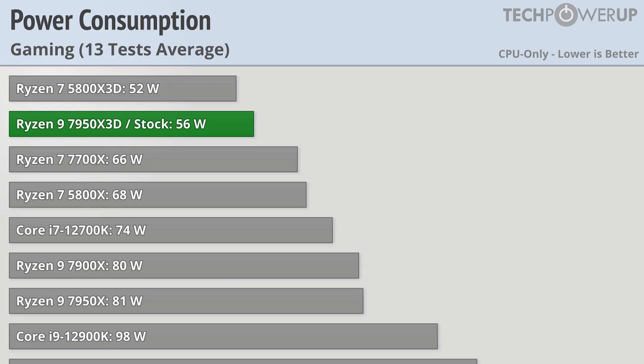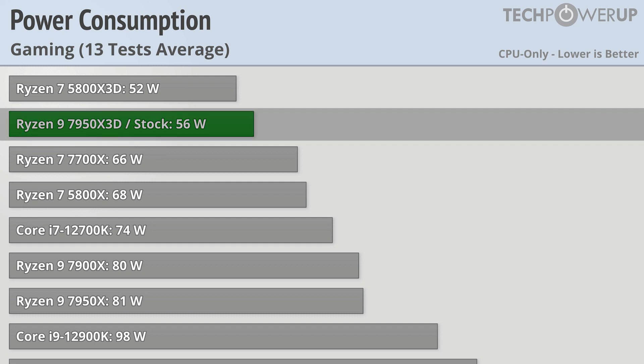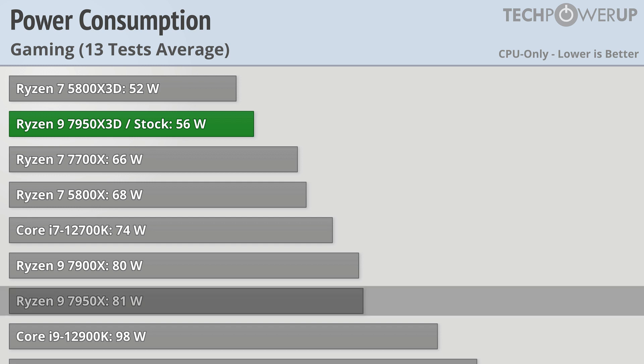While the dip in clock speed is not noticeable when gaming, it is noticeable when looking at power consumption. The 7950X3D uses only 56 watts on average while playing games, which is 25 watts less than the regular 7950X.